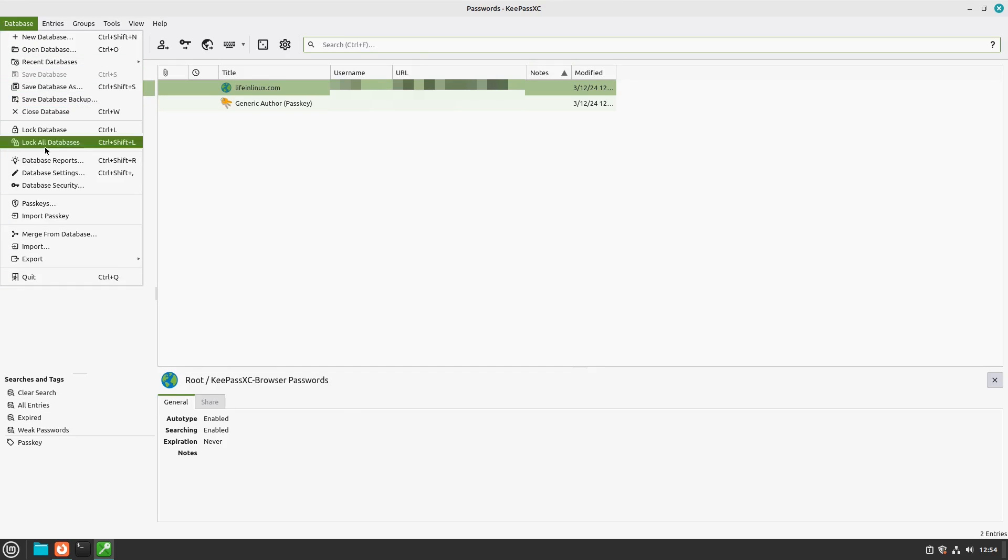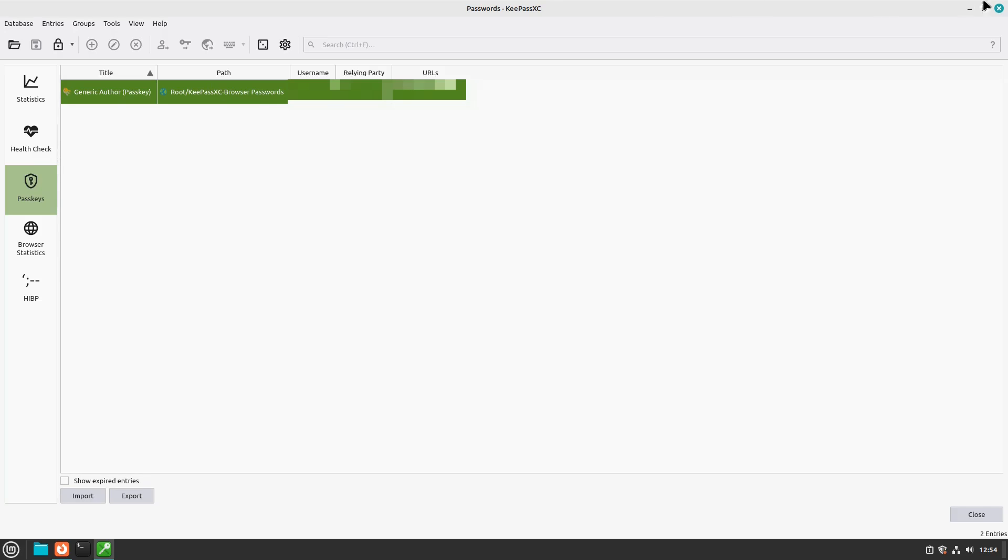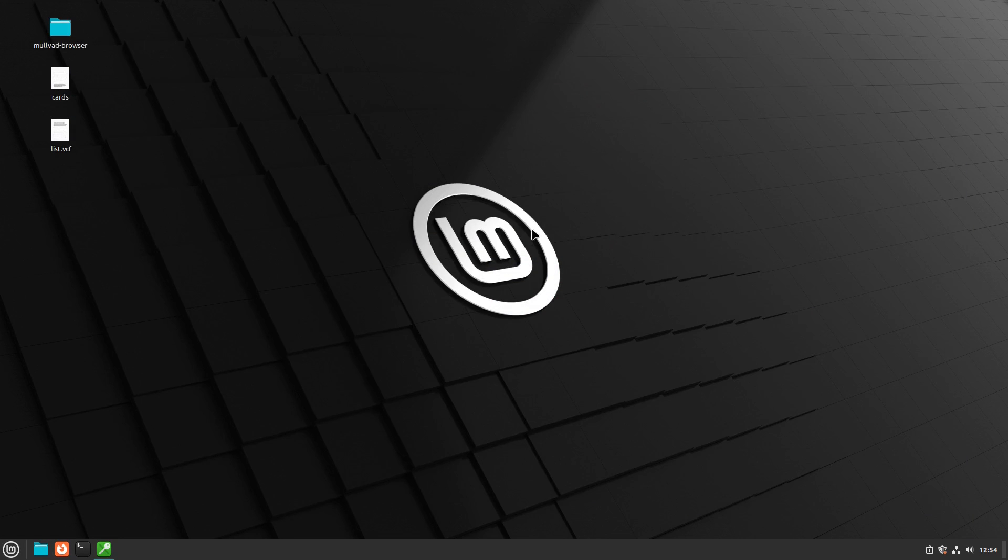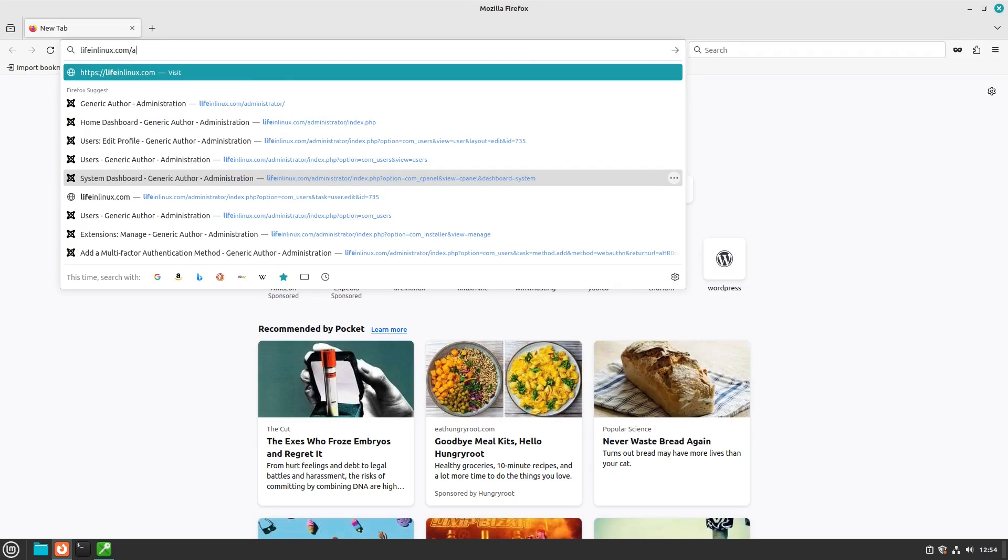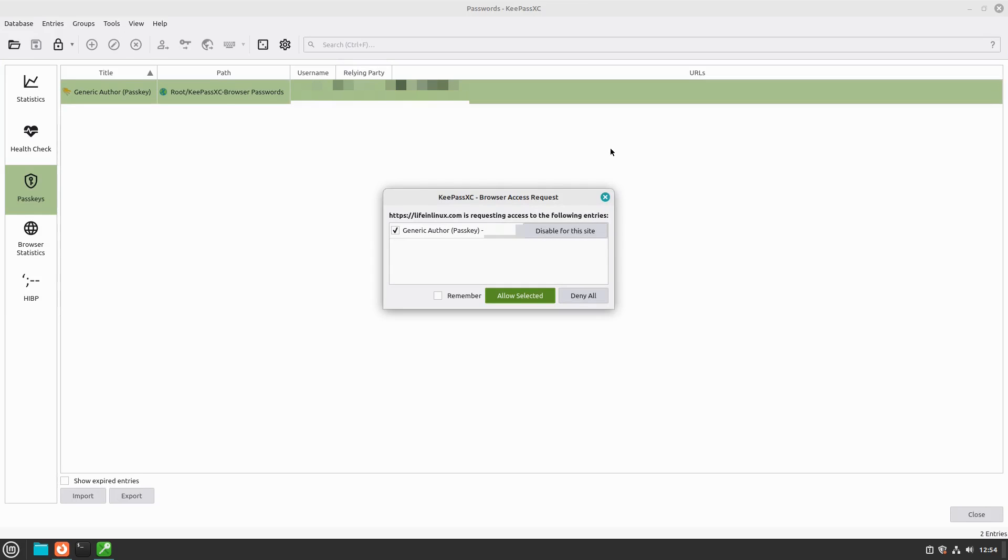Now, what this is going to do is inside of here, you'll see that we have a new passkey set up, and if we head on over to passkeys, you see that we have a passkey for our setup here. So now we have a way to log in.